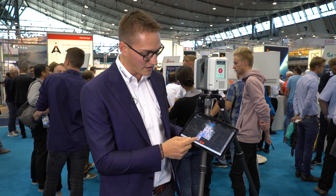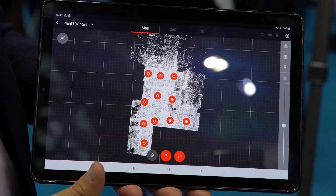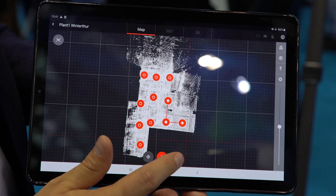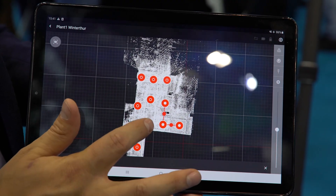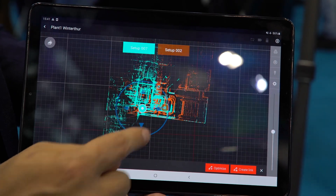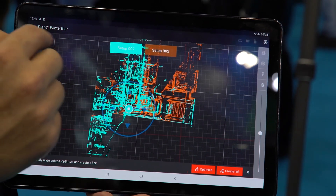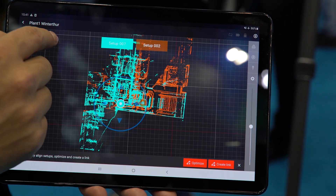There's one more thing I want to mention in particular: pre-registration. We can use the tablet to select the scans we want to align, and then we'll see in two different colors how the scans are aligned.